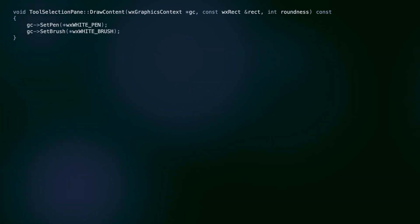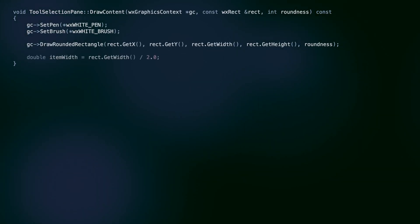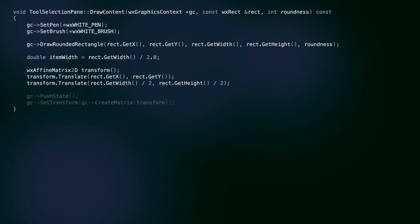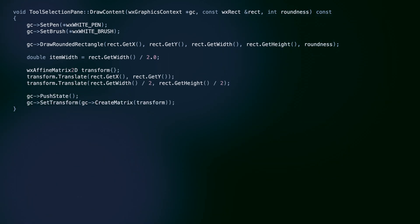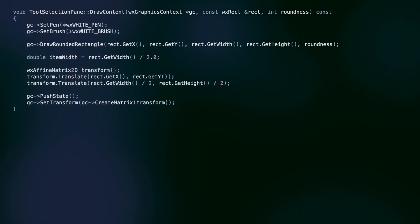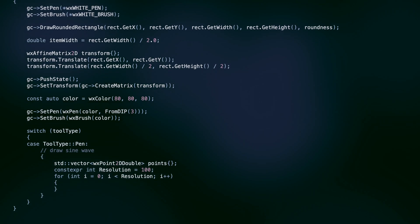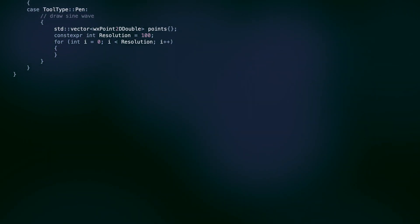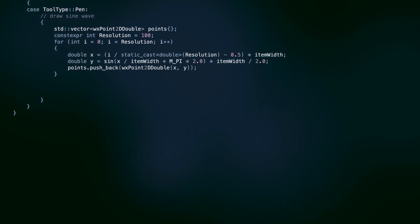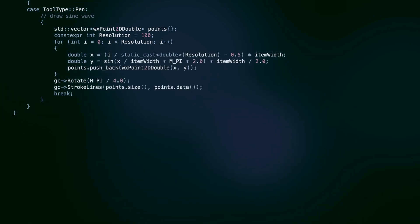Here's how the toolSelectionPane class does it. We set our transform so that everything we draw next is translated to the center of the screen. This means we must treat the zero zero point as the center of our symbols. This comes in handy when drawing the squiggle icon for the pen tool. We can draw a sine wave around zero zero and then rotate it to make it look like a curved line drawn with a pen.